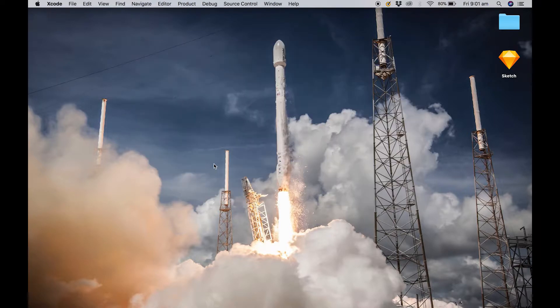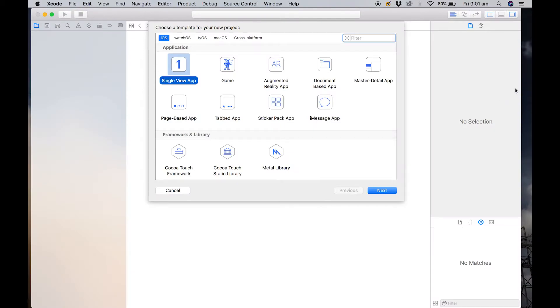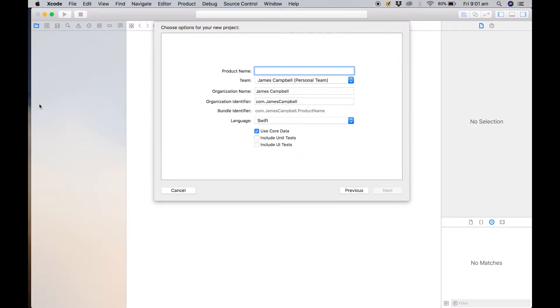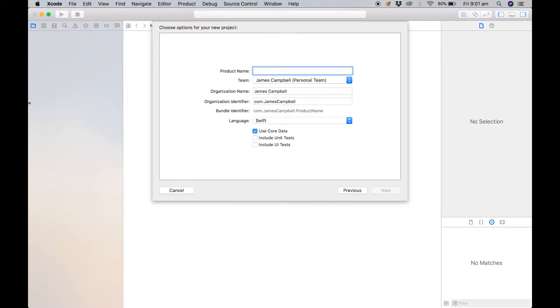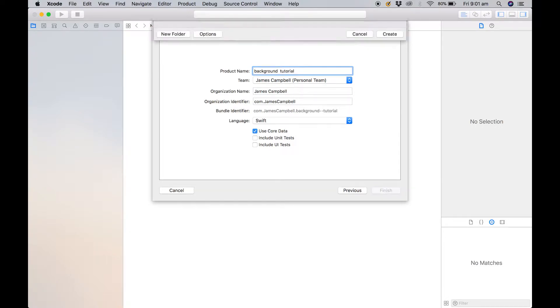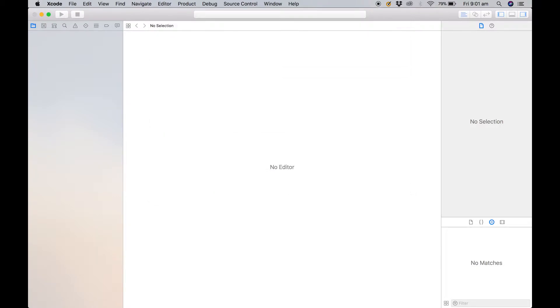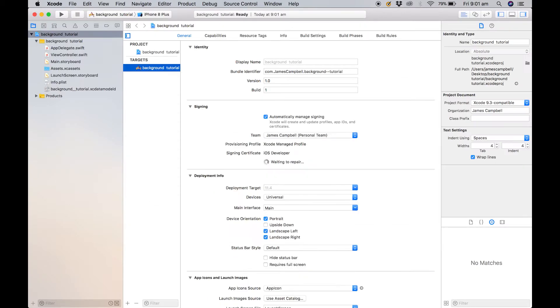So we're going to create a new Xcode project. We're going to go single view application, then name it whatever you please. You can save it to whatever directory you would like. I recommend making a folder and saving all your projects in there. We're able to save it to the desktop.